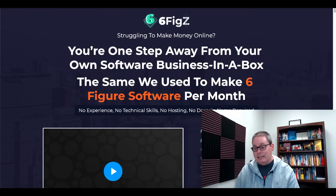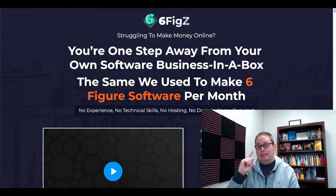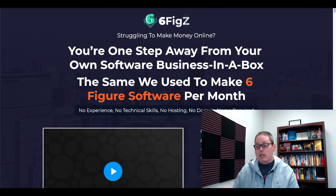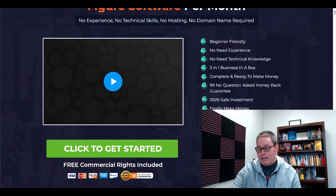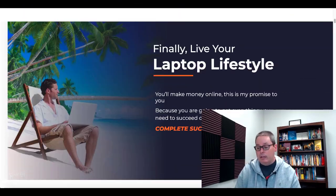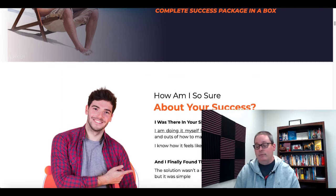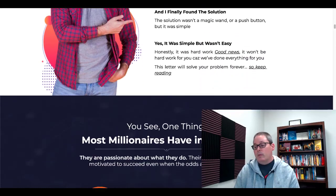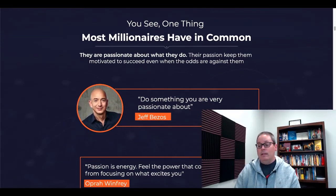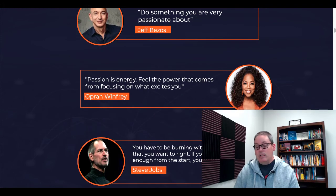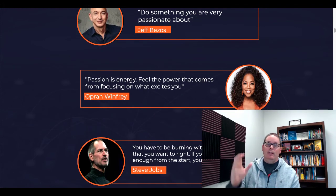So again, go back to SixFigZ: "Struggling to make money online? You're one step away. This is your step right here, from your own business in a box, the same we use to make six figure software per month." Same stuff here — beginner friendly, has a personal letter talking about if you're struggling, finally the laptop lifestyle, all the same stuff. About success — one thing most millionaires have in common: they're passionate about what they do. No doubt about it. But Jeff Bezos, Oprah Winfrey, Steve Jobs create stuff that have changed people's lives — something unique.